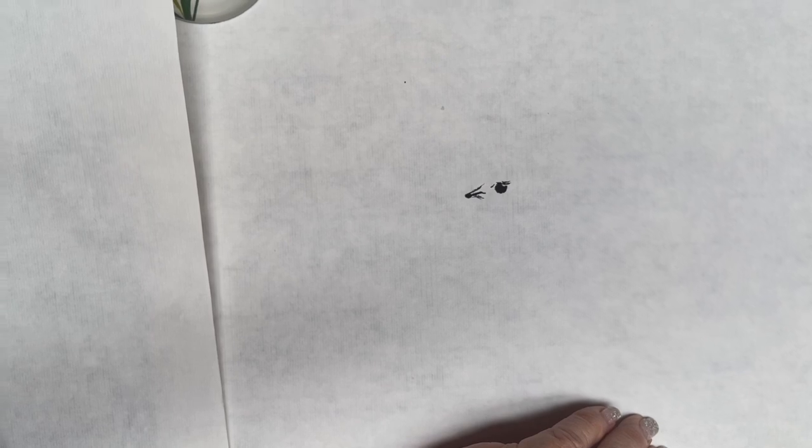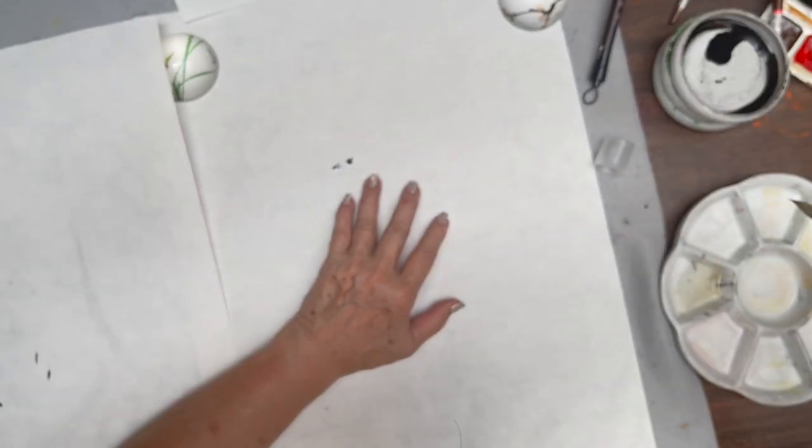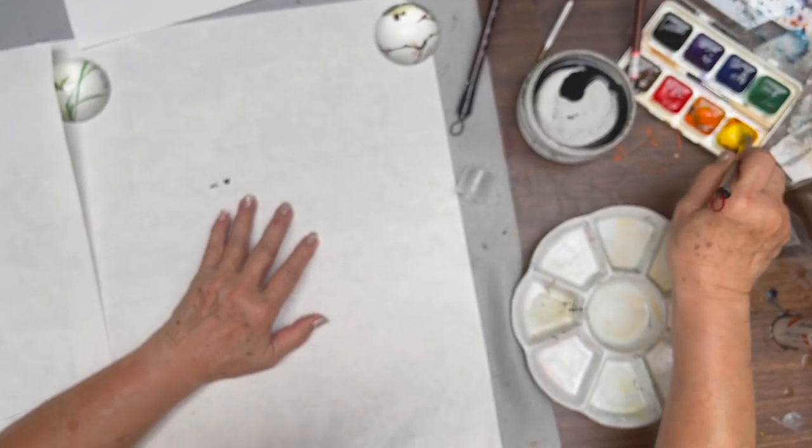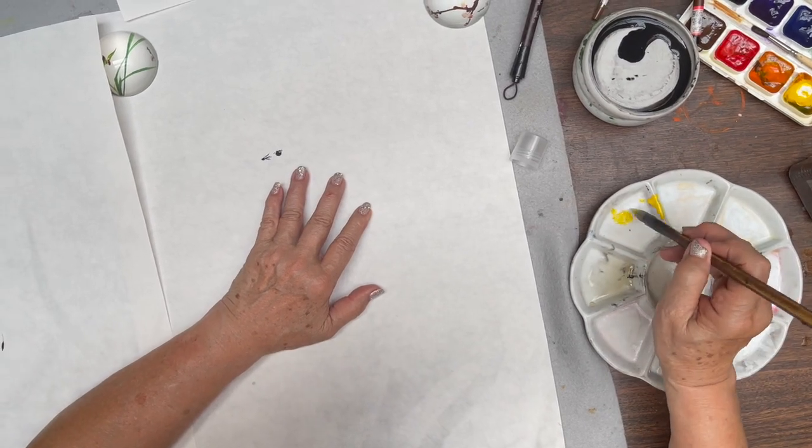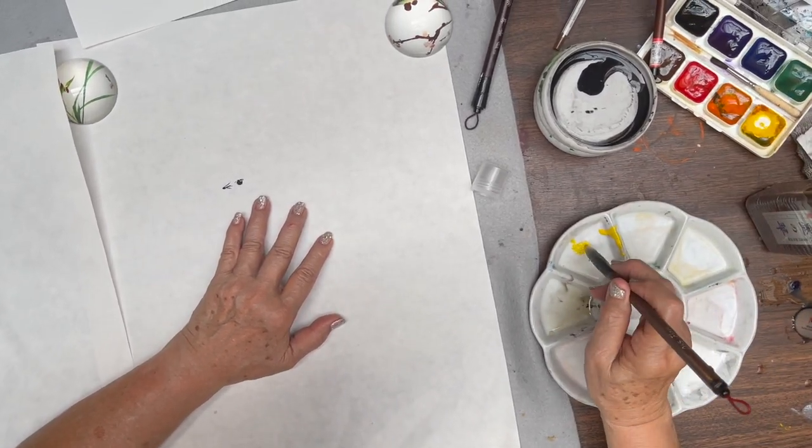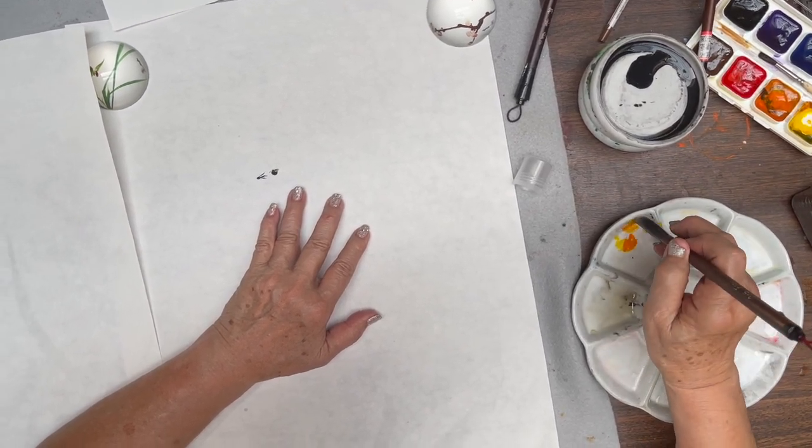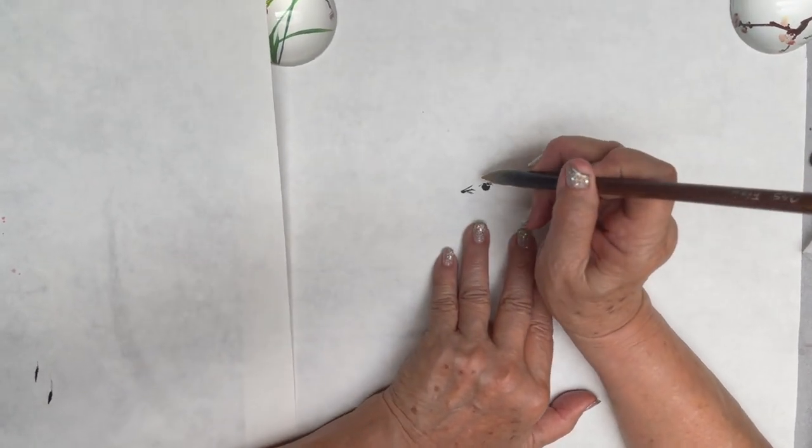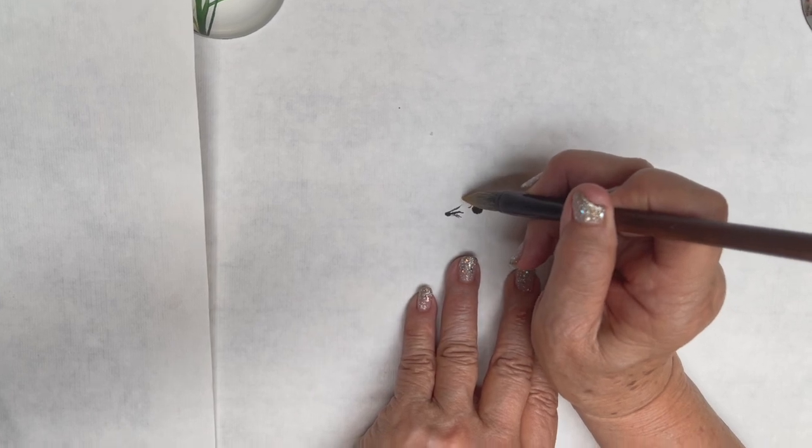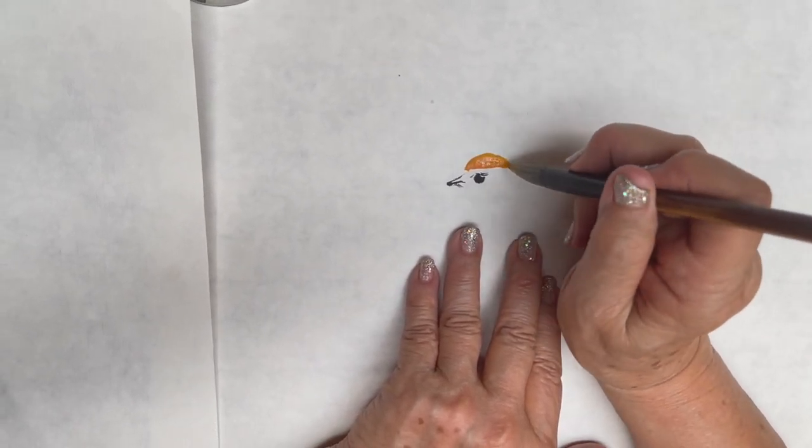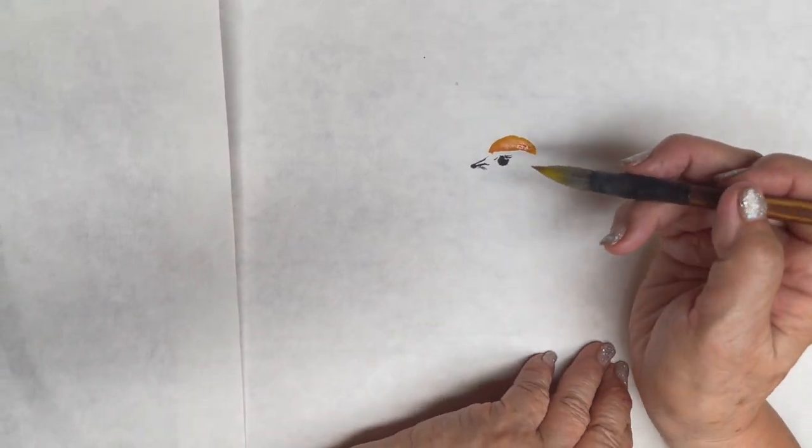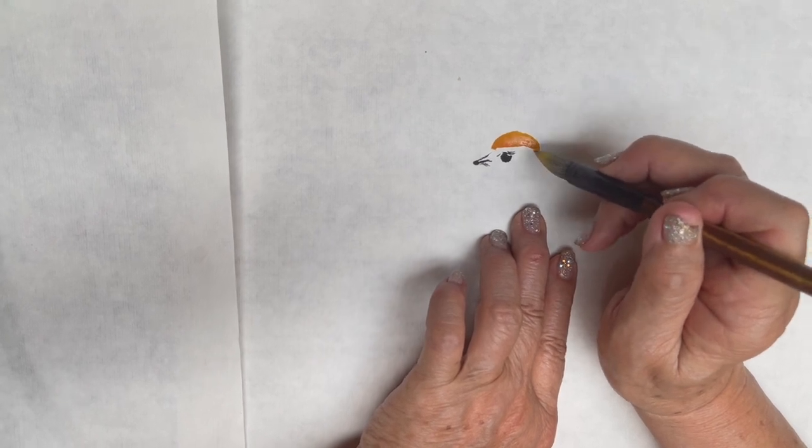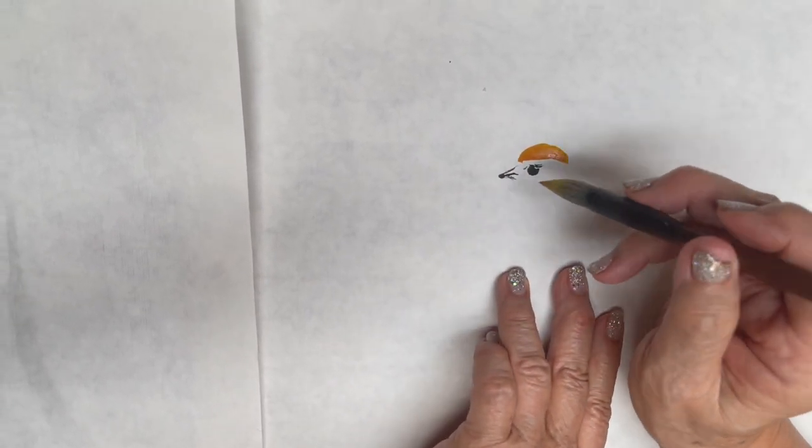And then, I'm going to do the crown of the bird. So, I have two flow brushes. One is going to use the ink. The other, I'm using the yellow, the color. So, I dip the yellow first. And then, I mix and tip the orange.